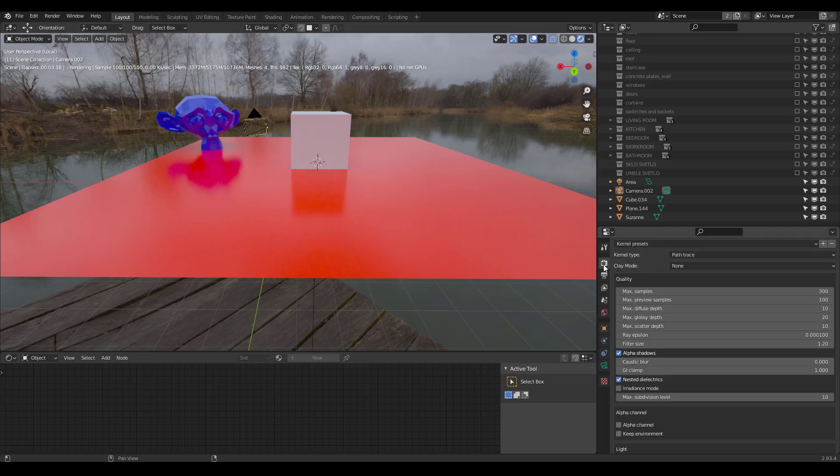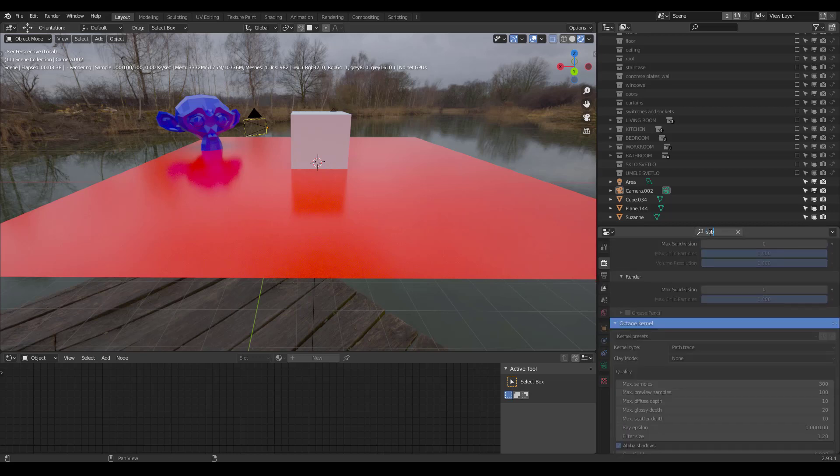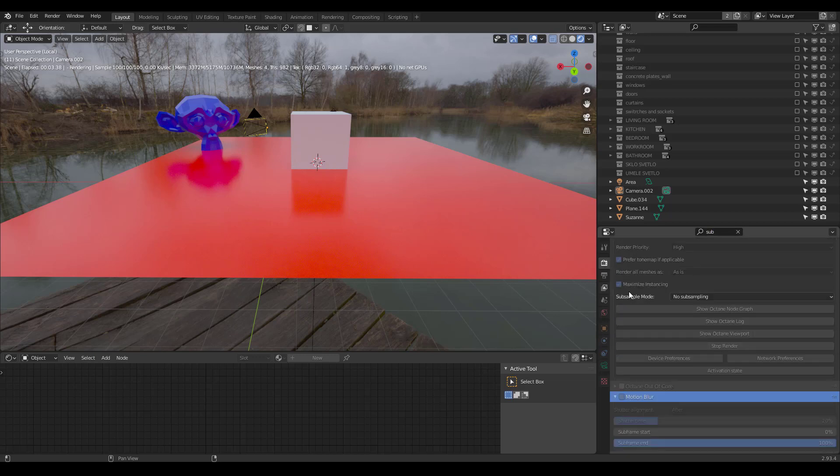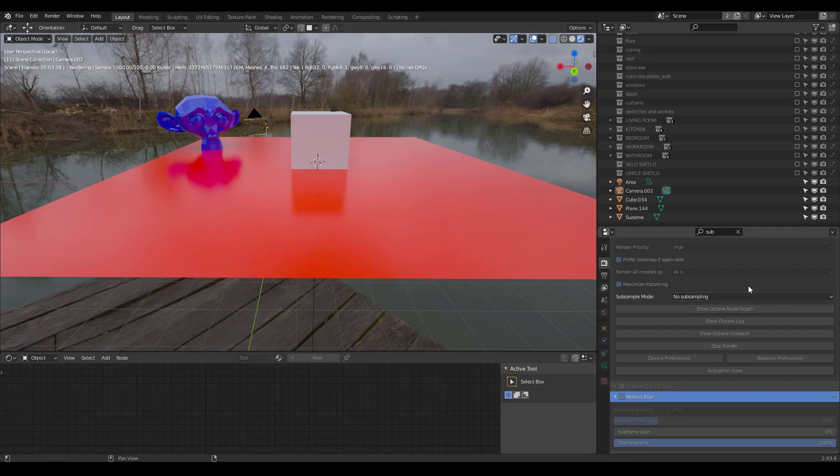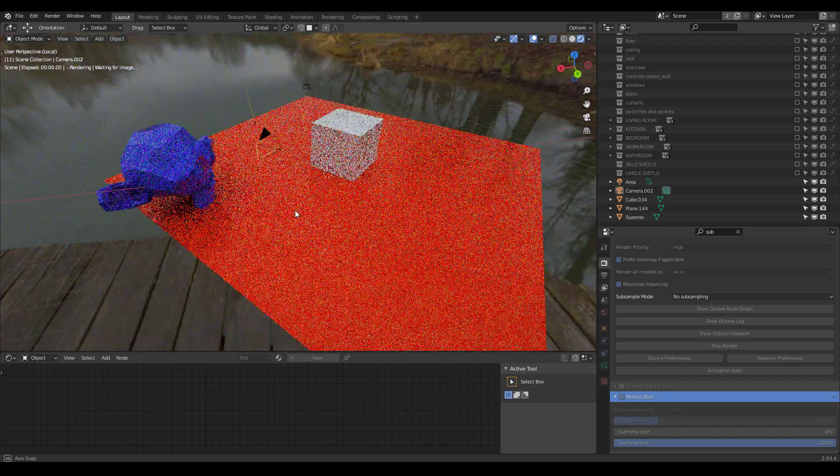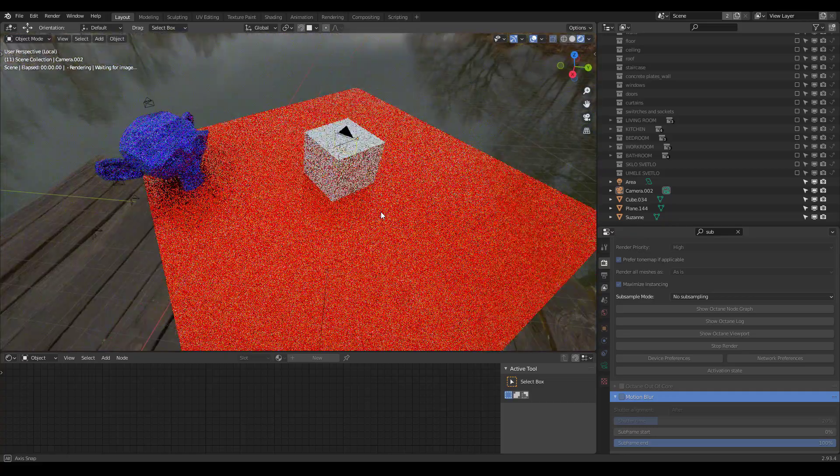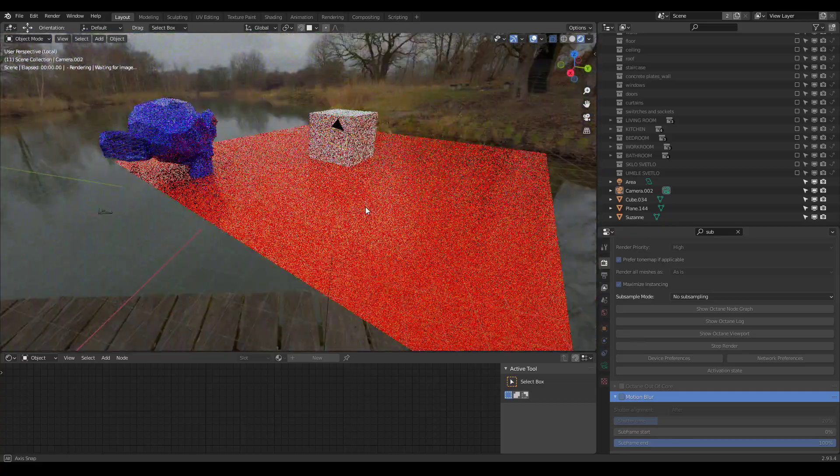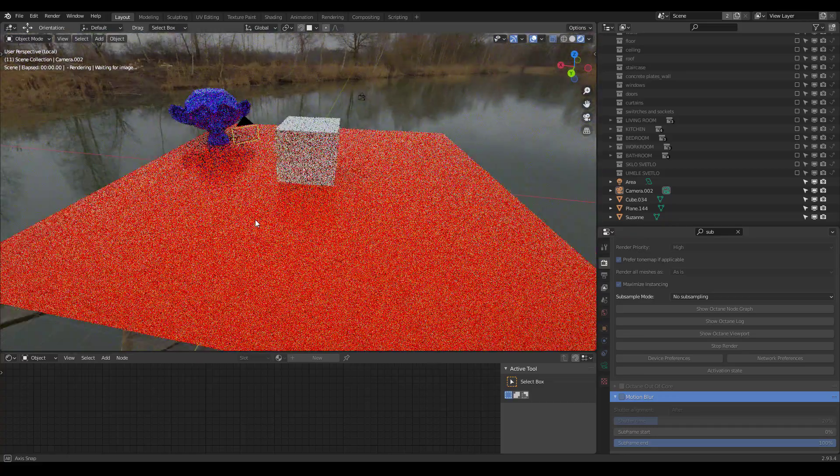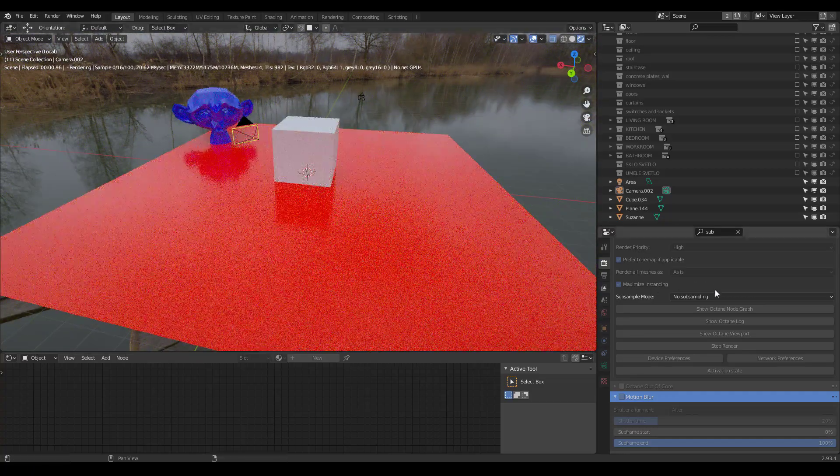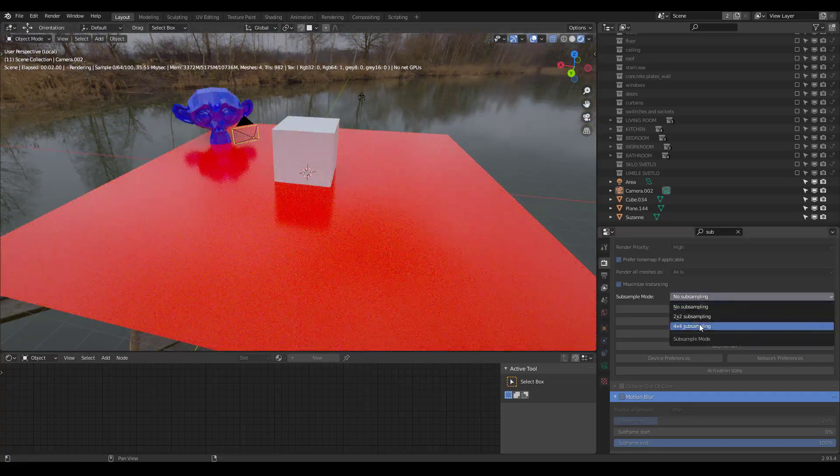The next tip is, if you go over here to Render Properties, and you click on Search, and search for Sub, and then scroll to the bottom, you'll see Sub Sample Mode. This is different than AI Upsampler, which we will talk about in a little bit. With this off, which is the default, no subsampling, if I move around my viewport, it's very choppy. You can see it skips around.